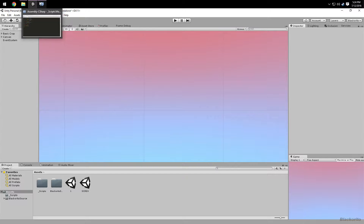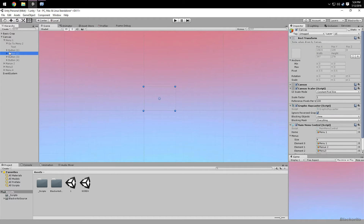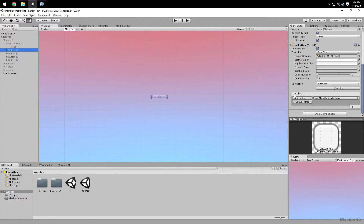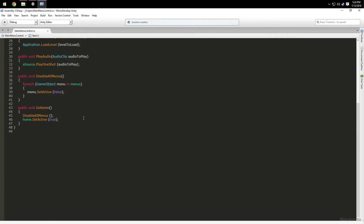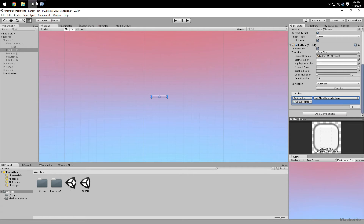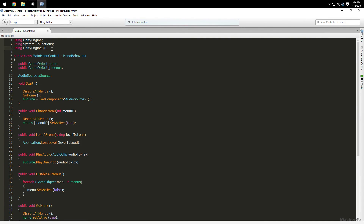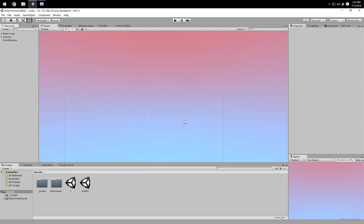That's about it. Your buttons have this OnClick event, which means when you click the button it calls whatever methods you add to it. We're just calling different methods from this script. We added the UI namespace just in case you want to extend it later. See you later.